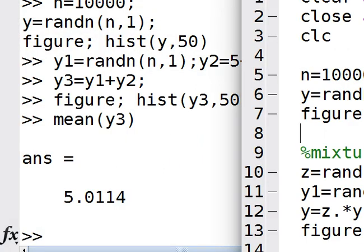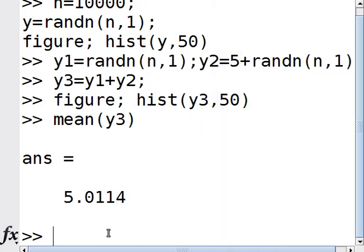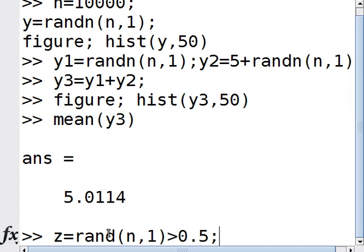So for the mixture part, here's how you do it. You generate a random number between 0 and 1, and if it's greater than 0.5, it's 1, otherwise it's 0. This generates 1 with probability 0.5 and 0 with probability 0.5.